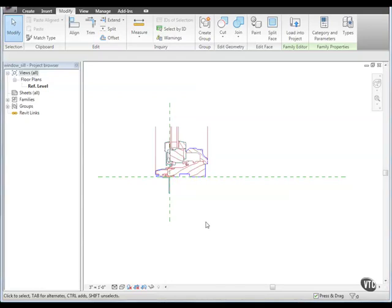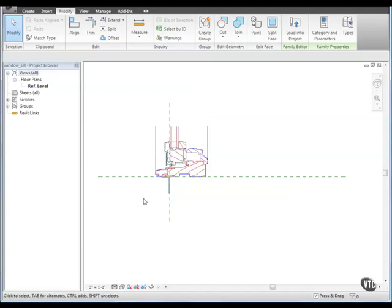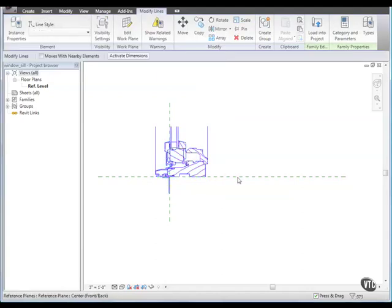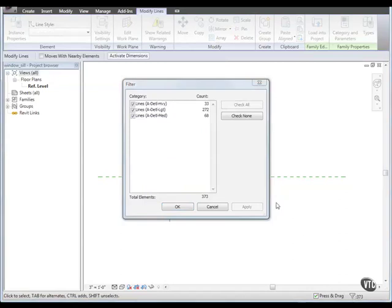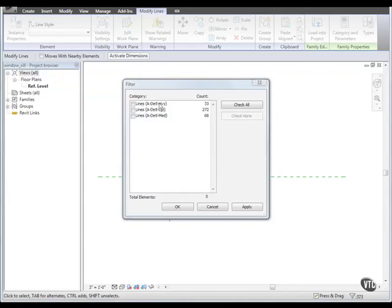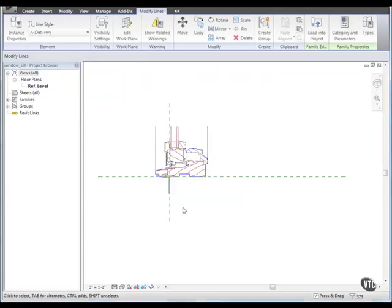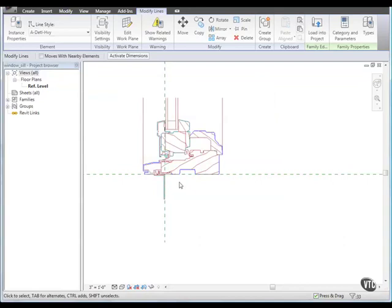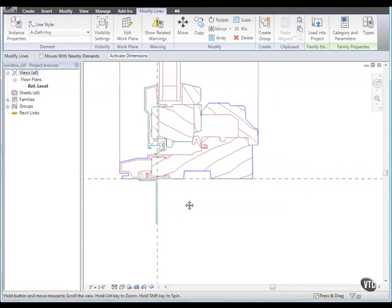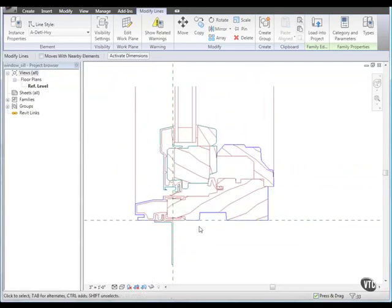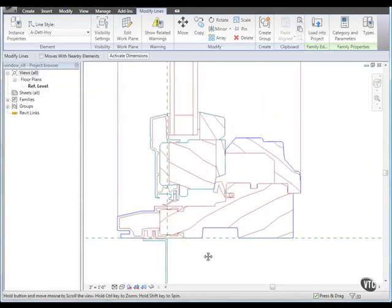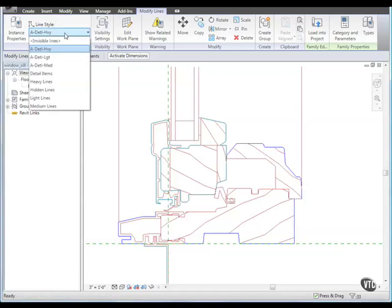Next, we'll filter and convert elements to use similar Revit architecture object styles. Using a window selection, select the detail. Then, on the status bar, click Filter. In the Filter dialog, click Check None and then select Lines A Detail Heavy and click OK. The lines from the A Detail Heavy layer highlight in blue. In the Type selector, select Heavy Lines.